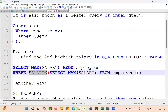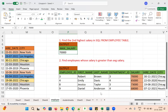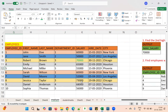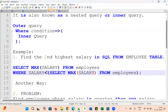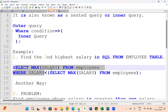This is the inner query. What it does is fetch the first maximum salary, which is 73,000. Then the outer query finds the maximum salary less than 73,000, which is 70,000. That is how it is going to display the second highest salary.